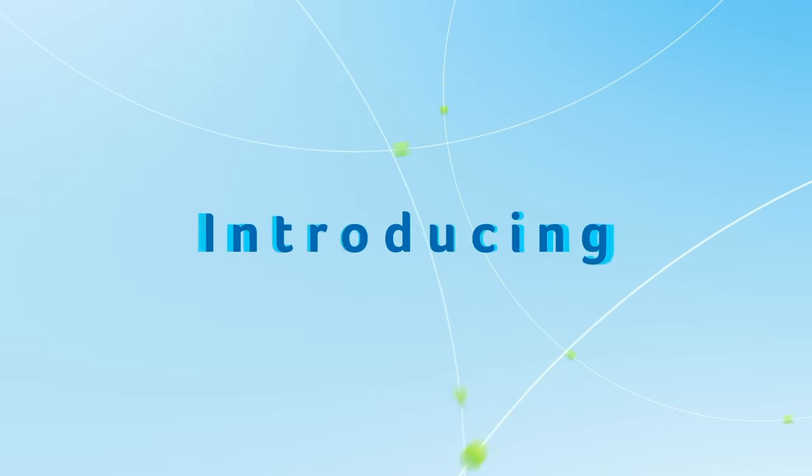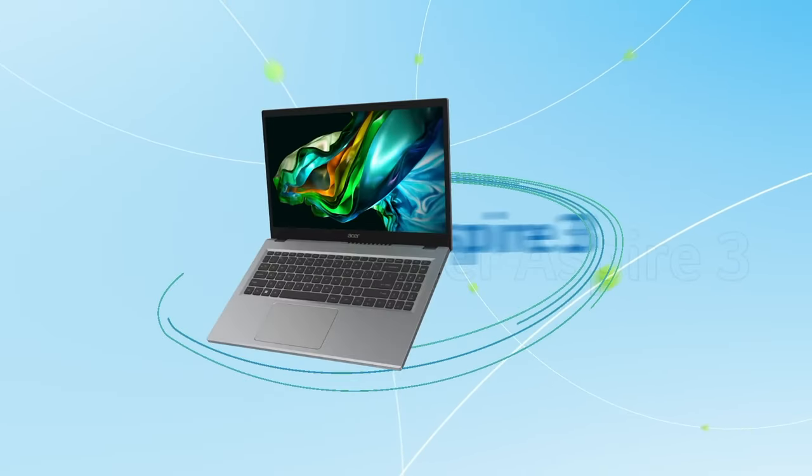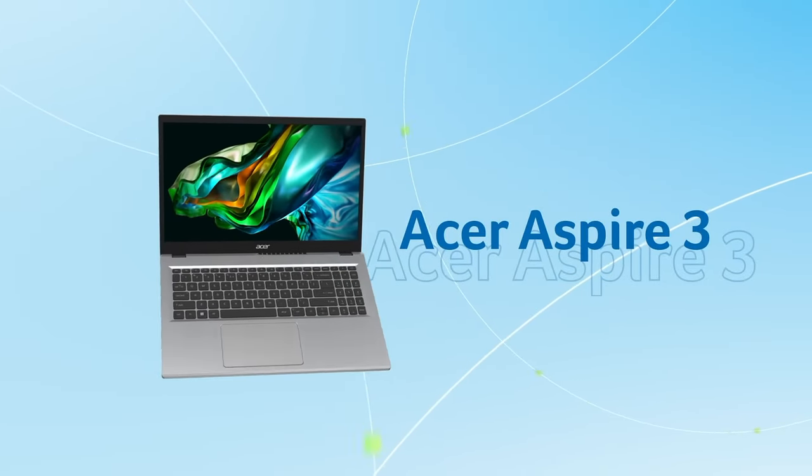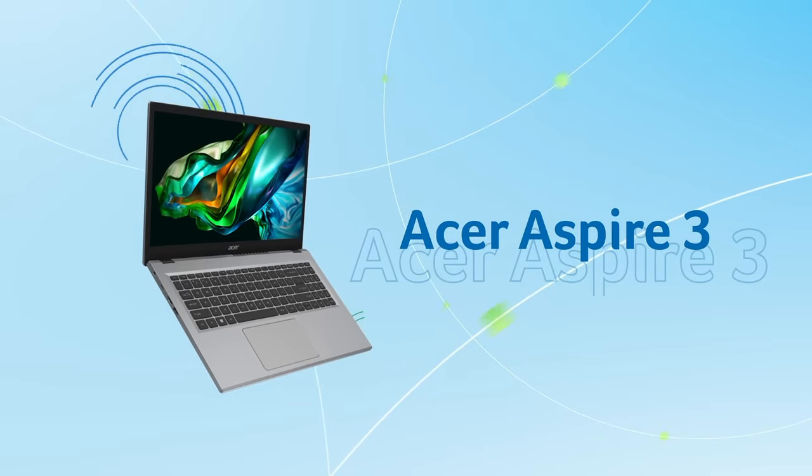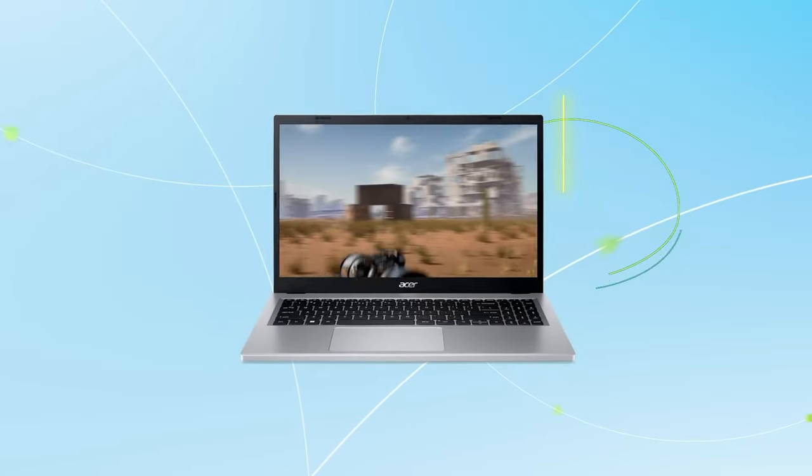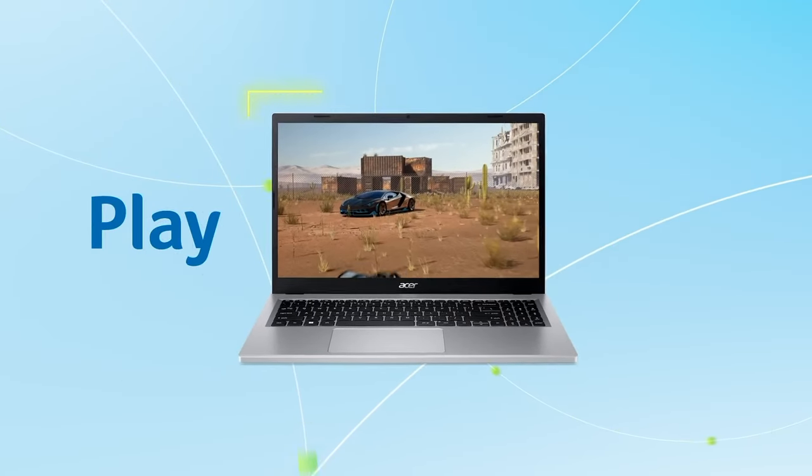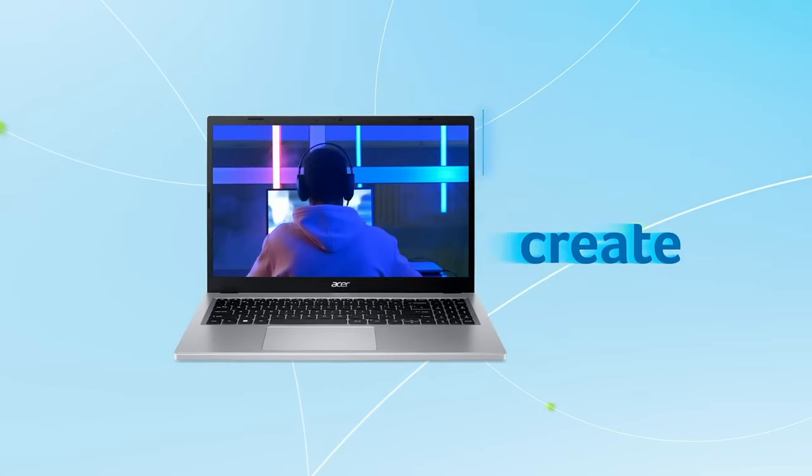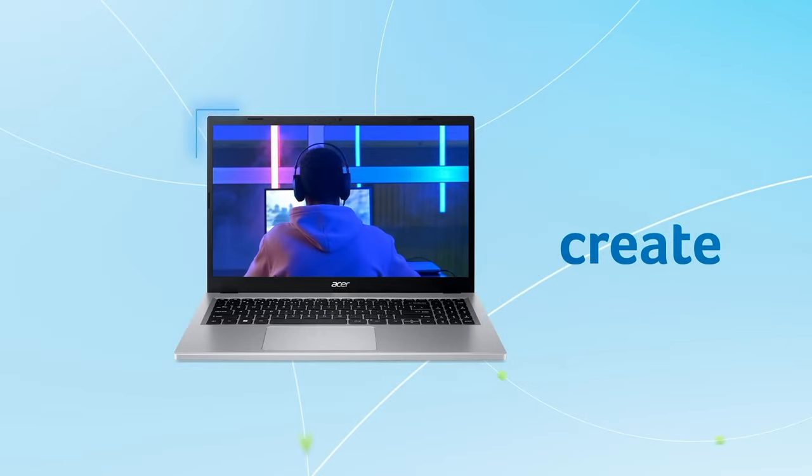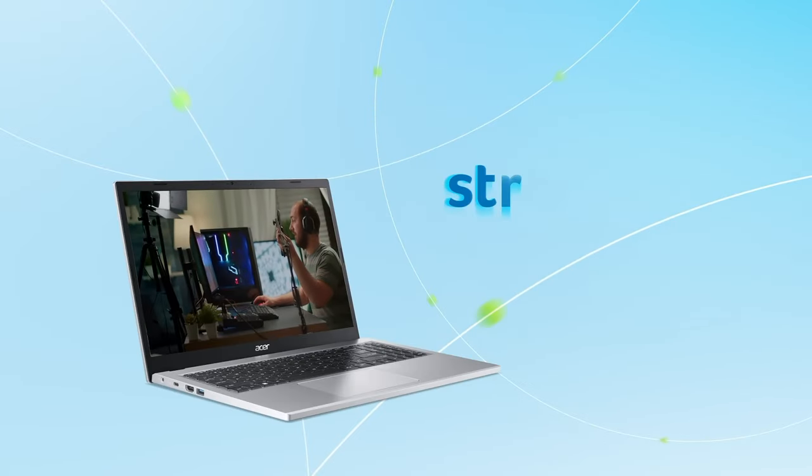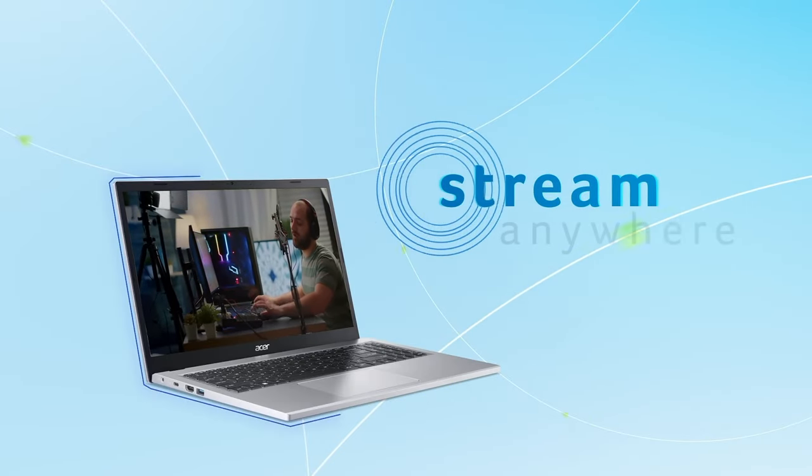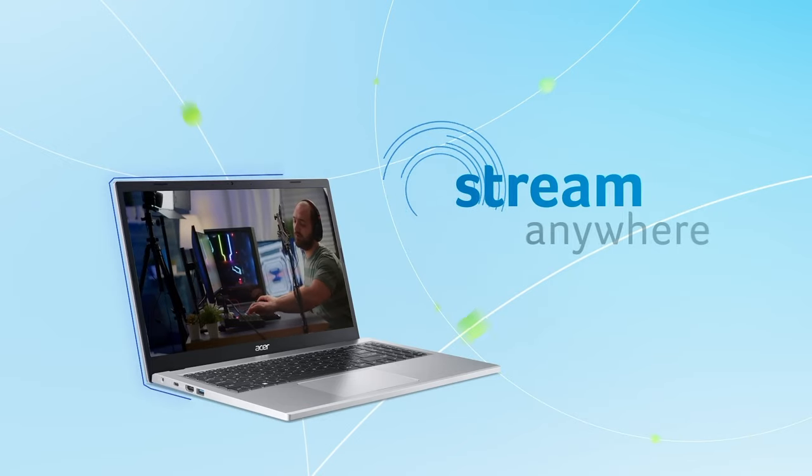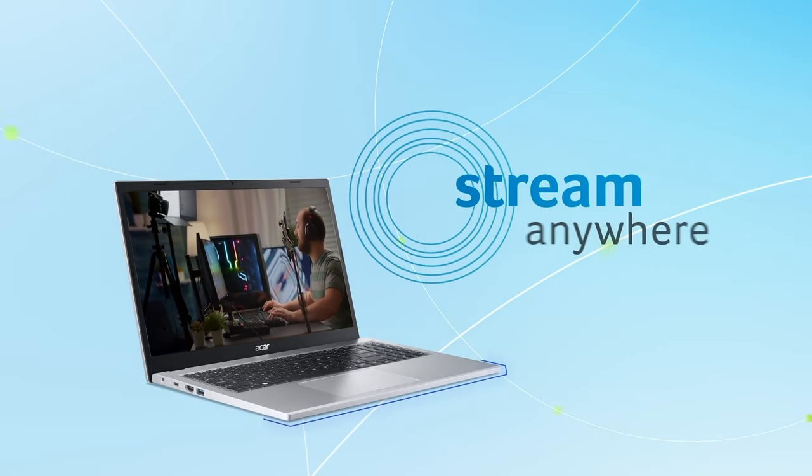Hi and welcome to this review of the Acer Aspire 3, a laptop designed for everyday users seeking a balance of performance, affordability, and style. Whether you're a student, professional, or casual user, the Acer Aspire 3 has a lot to offer at an affordable price point. Let's dive into its key features to see what makes it stand out.